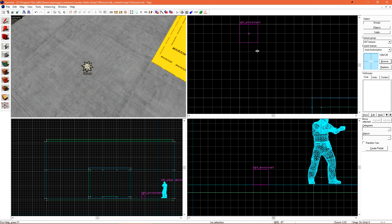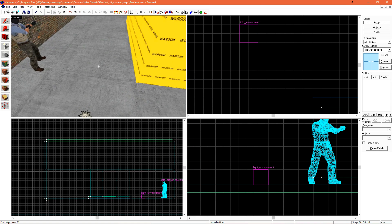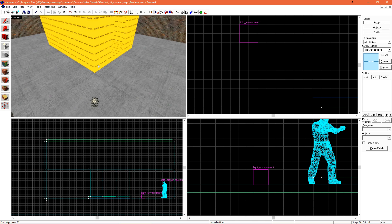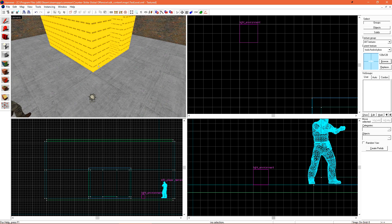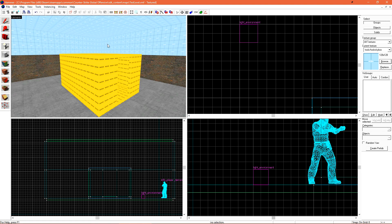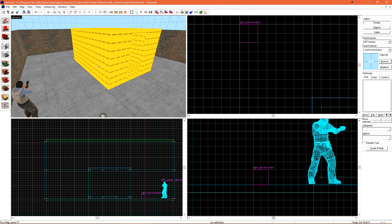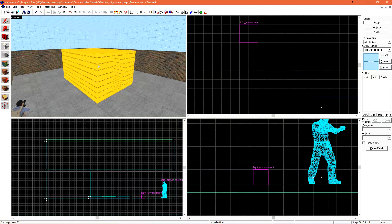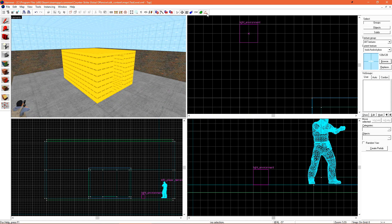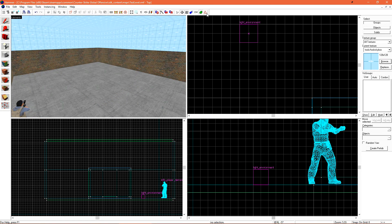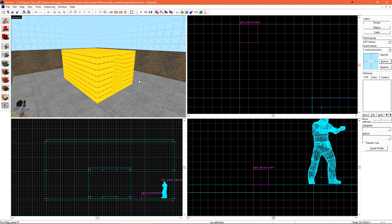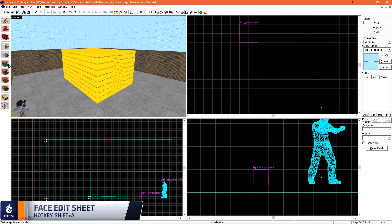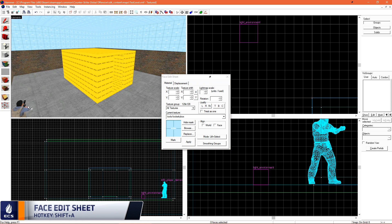For now, we just need lighting to actually be able to see our level after we've compiled it. We still have our little structure in the center that we actually need to texture because if we recall, NoDraw isn't rendered. So if we compiled right now, that's what we'd see. Nothing. Let's find a few simple textures using the face edit sheet over on the left.